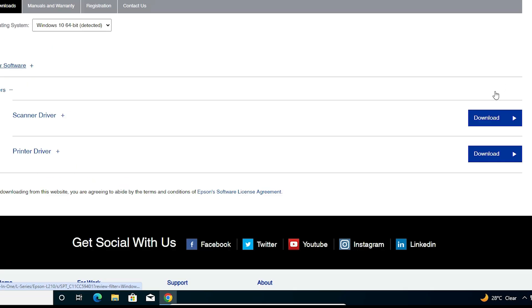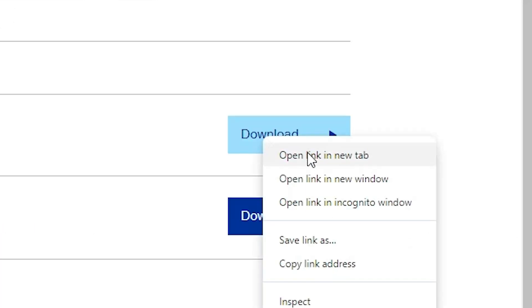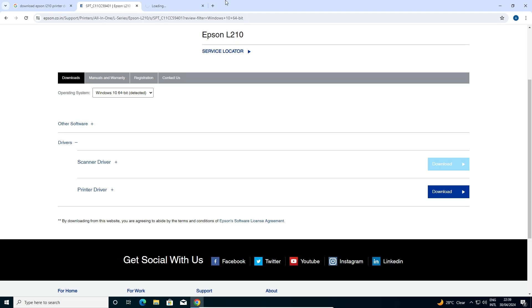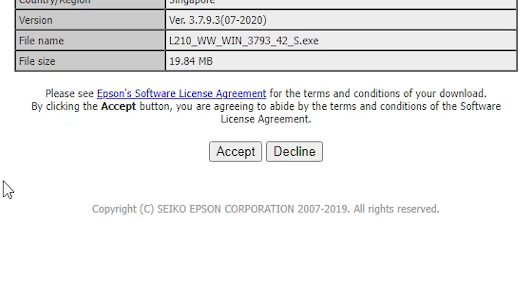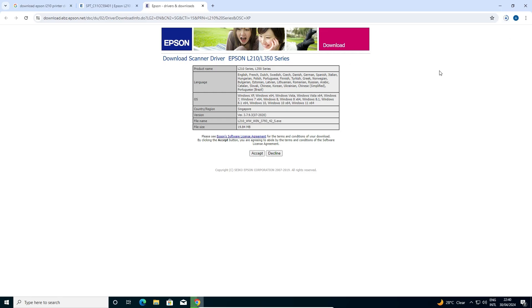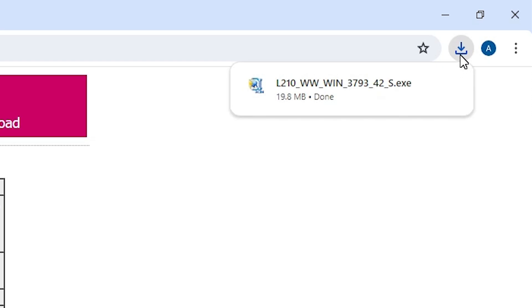The first is the scanner driver and the second is the printer driver. First I download the scanner driver. Click on Download, or right click on Download and open the link in a new tab. Here we find a new website — it redirects to a new page. Click Accept and our download starts. It takes a few seconds. Click on it once the download is completed.